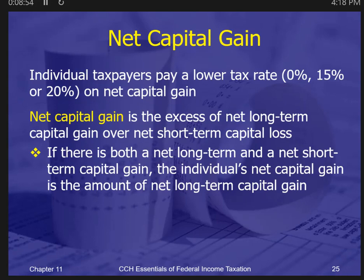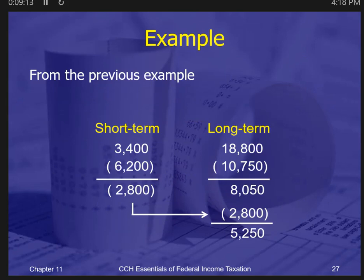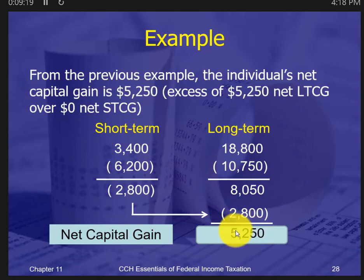If there are both a net long-term and a net short-term gain, the net capital gain is the net long-term capital gain. Short-term capital gains are treated as ordinary income — there's no benefit from the lower capital gains tax rates. So from the previous example, the net long-term capital gain would be taxed at the lower capital gains rates.